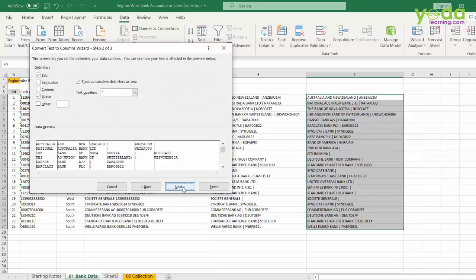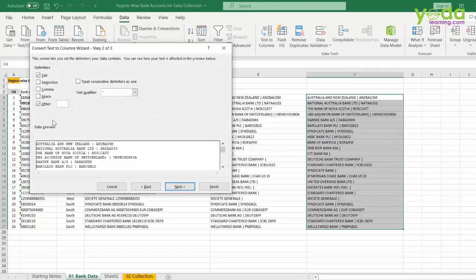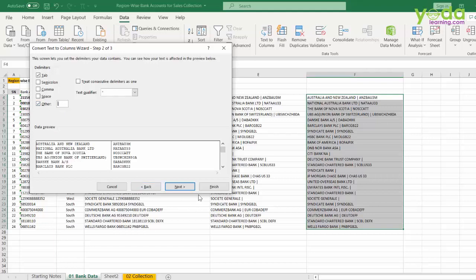And then ensuring that in the other section, I put in that pipe sign. This pipe sign is nothing but this icon above the enter key. And once I do that, I click on finish.